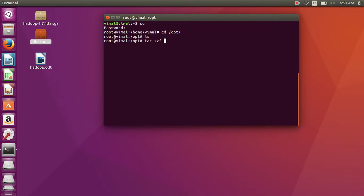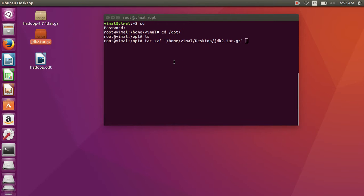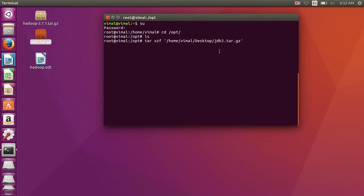Type 'tar xzf' and here we write our file of JDK or Java. You can search on Google for the JDK version to get this file. Now if you don't get this file, just mail me and I will send you. Okay, now press Enter — it takes a few minutes.